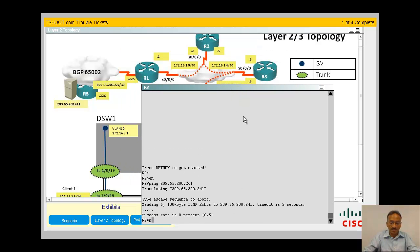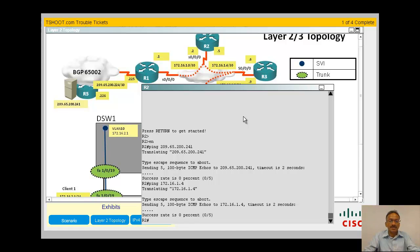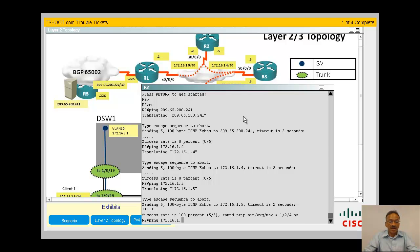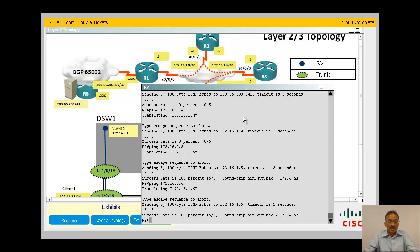In fact, R3 may be able to ping its own interfaces. Let me prove that — 172.16.1.4 — I was pinging the wrong address. You can ping .5 and .6 but not .4. Be careful not to ping the wrong address and make wrong conclusions. So from R3 things seem to be good.